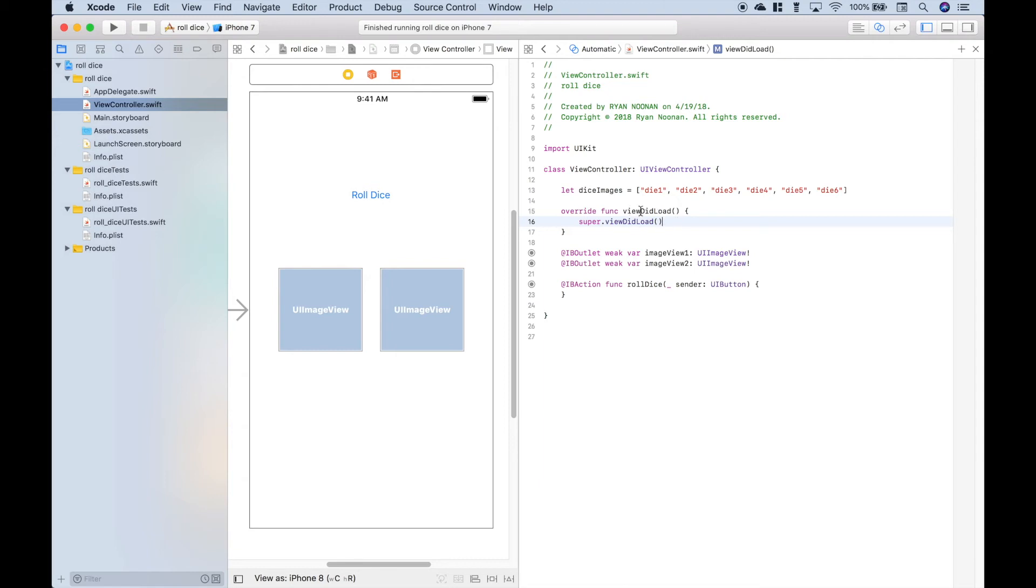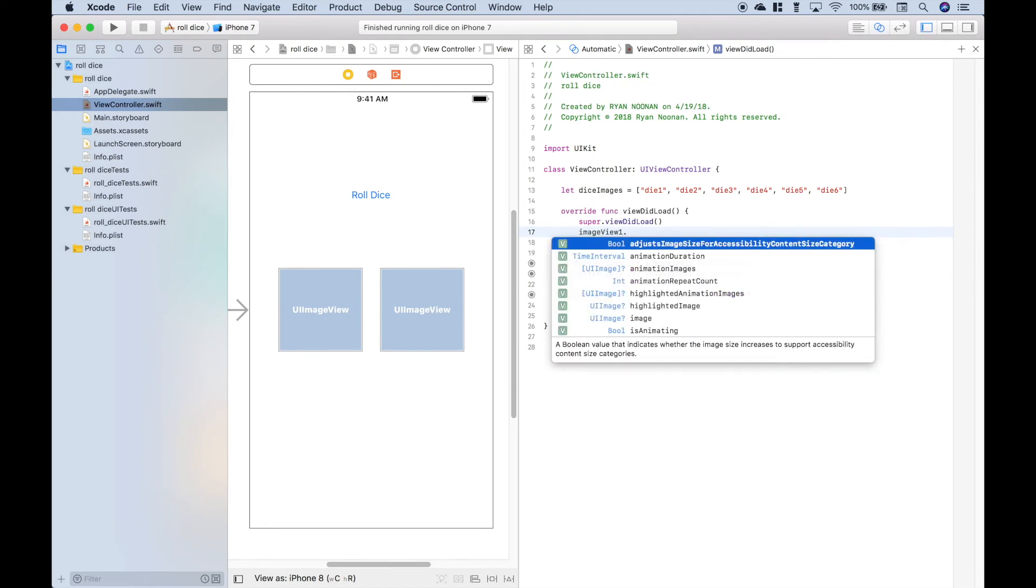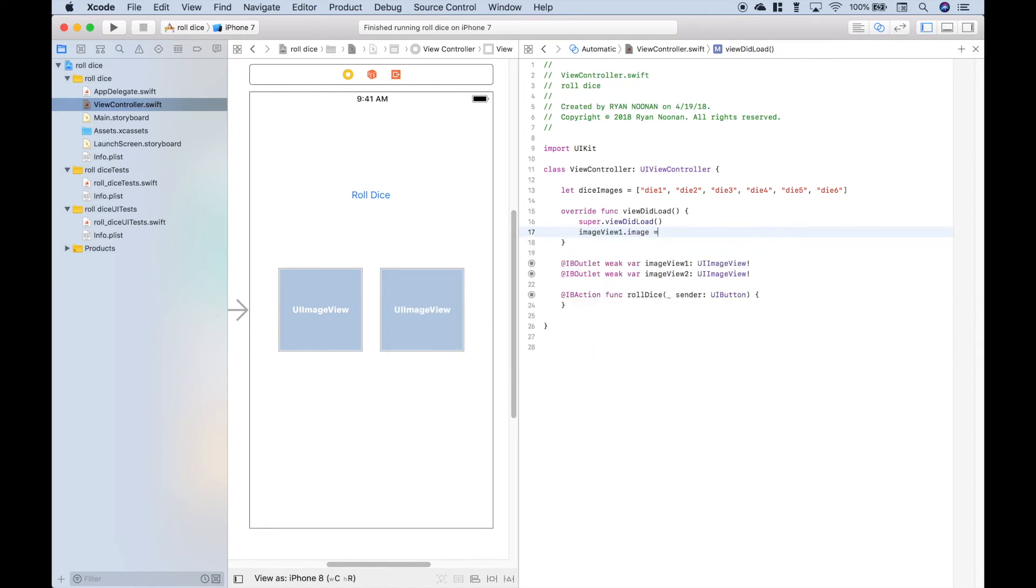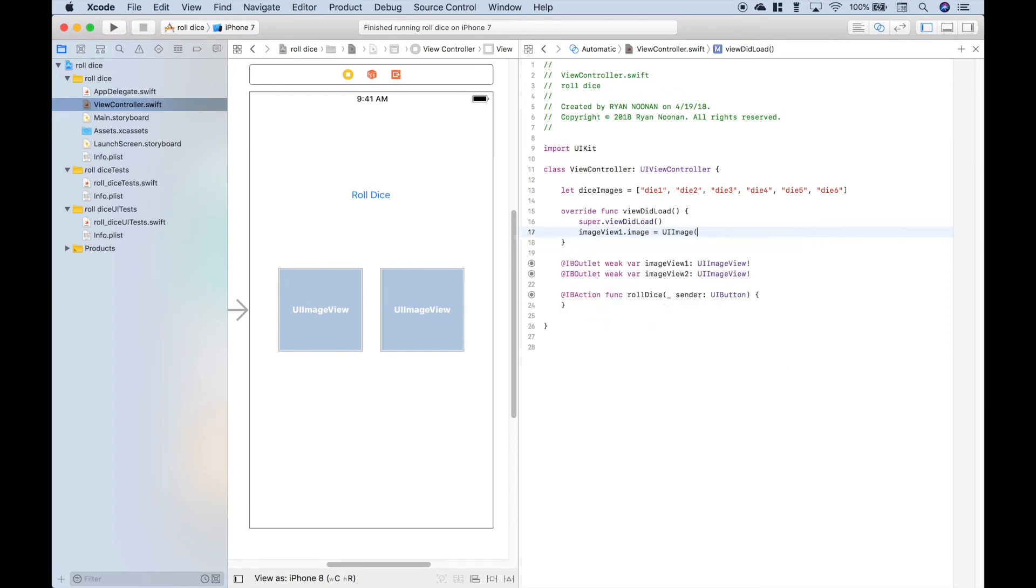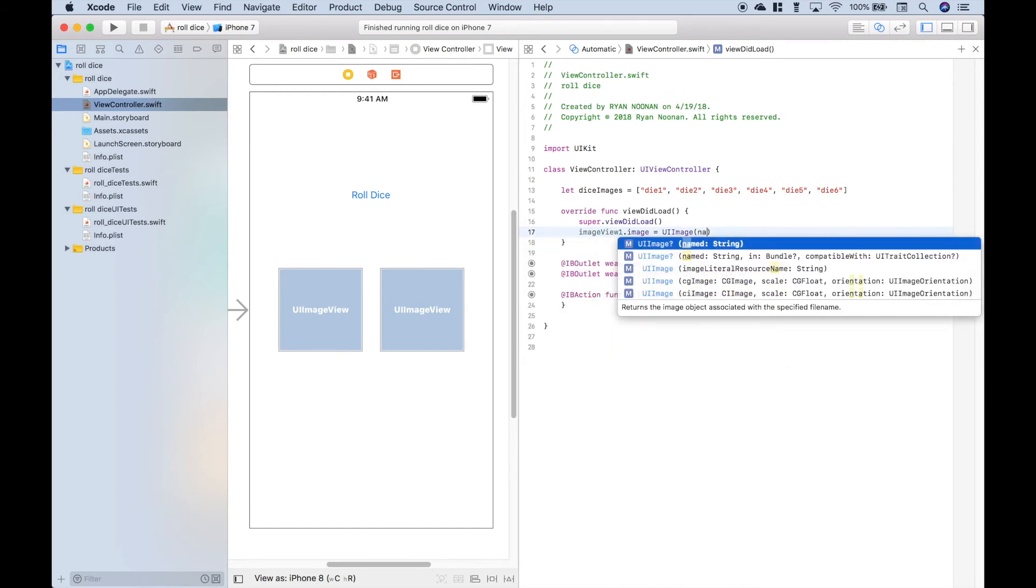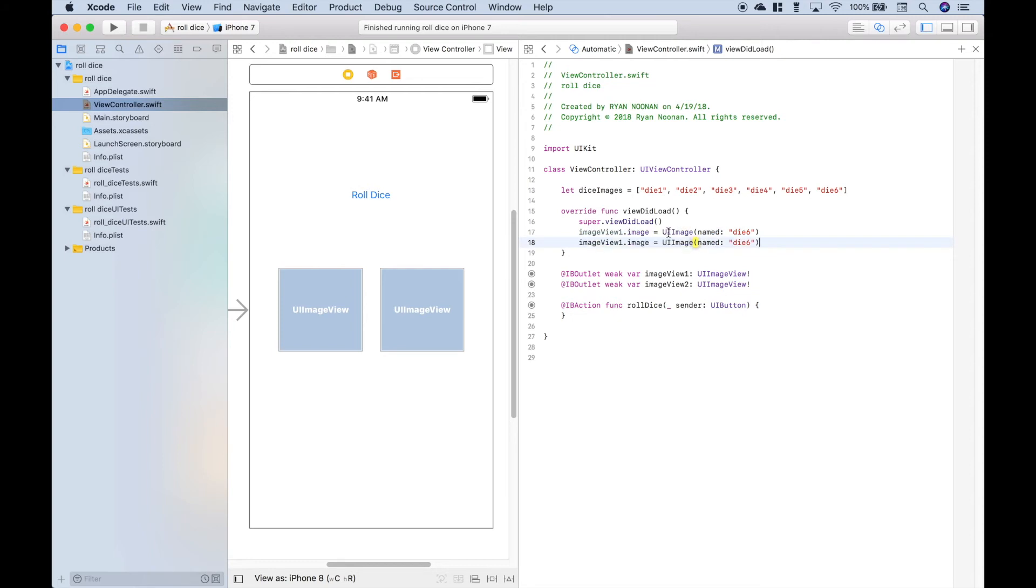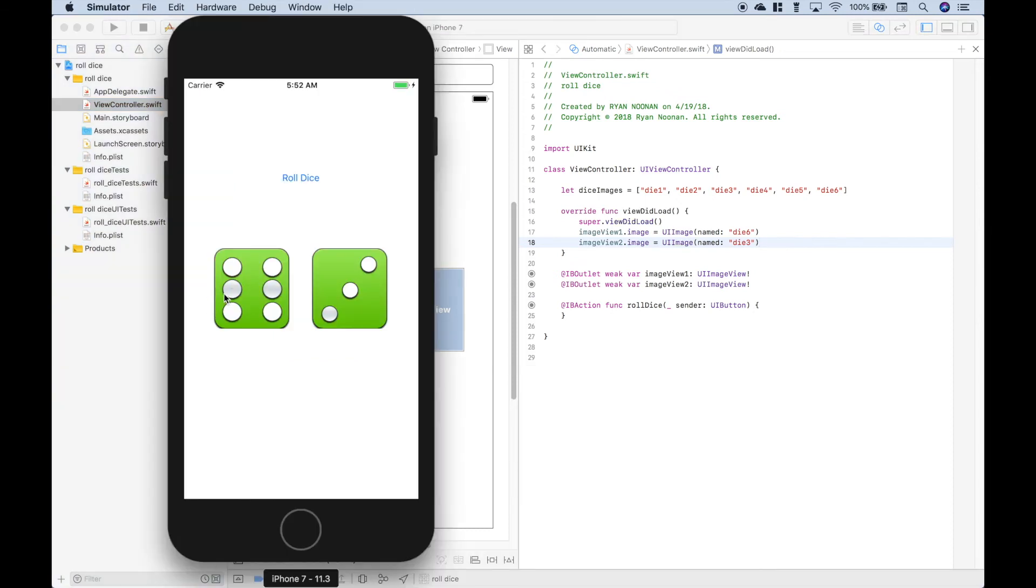We want to put that in the viewDidLoad function. Let's use our imageView1.image equals UIImage named. Let's choose something somewhat random at this point. We'll say we want to load die number 6 for imageView1. And for imageView2, let's load die number 3. Now let's run this again and see what we get. So you see we get die number 6 and die number 3.